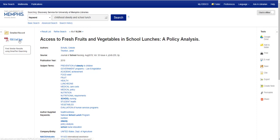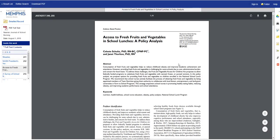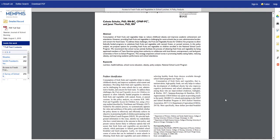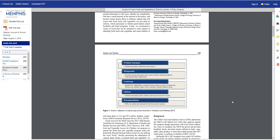I'm going to click on the PDF full text link and my journal article will open up inside EBSCOhost. I want to make sure that I have the option to sign in using my University of Memphis ID and password. Keep in mind that you will have to sign in using your University of Memphis password and ID any time you are off campus.